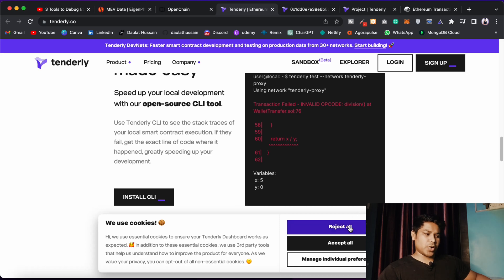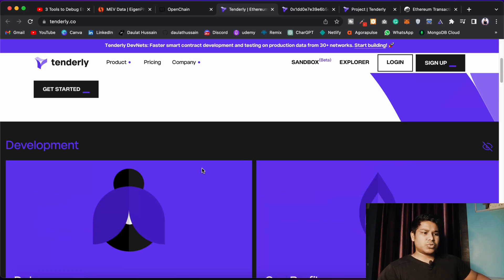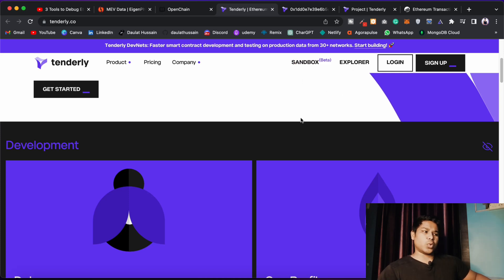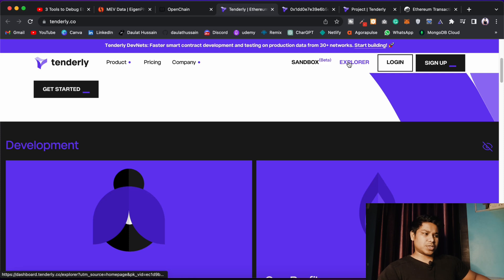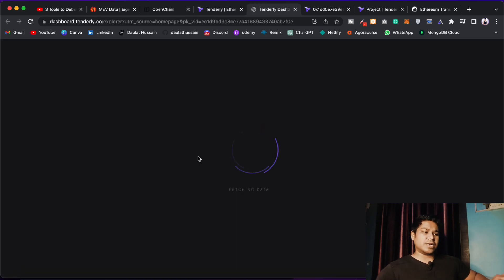You can simply check from your end. When you come to this website — I'll provide the link in the description — you can click and come. They have two options: they have the Sandbox and they have the Explore. Either you can create your account or you can explore transactions without creating an account. Let's first click on Explore.